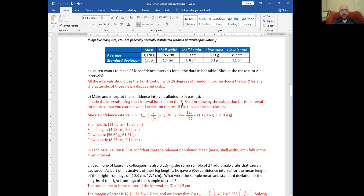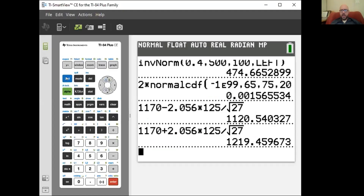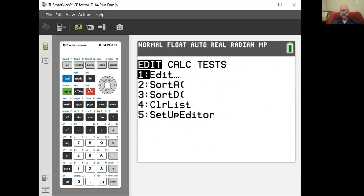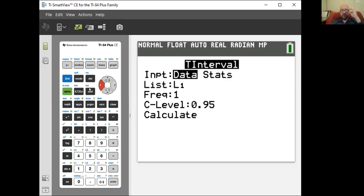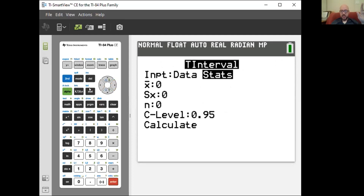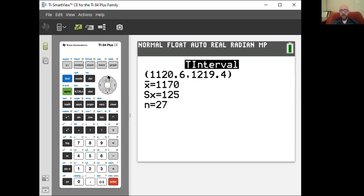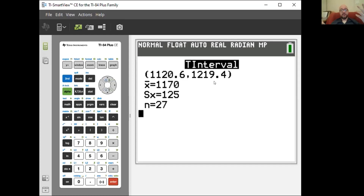Let's very quickly pop this into the calculator the easy way. I have sample size 27, average 1170, standard deviation 125. I go to my calculator, stat tests, T interval, number eight. I'm going to input Stats — not Data — because I have summary statistics, not raw data. My mean was 1170, standard deviation 125, sample size 27, confidence level 95%, calculate. And we get exactly that same interval. No surprise.